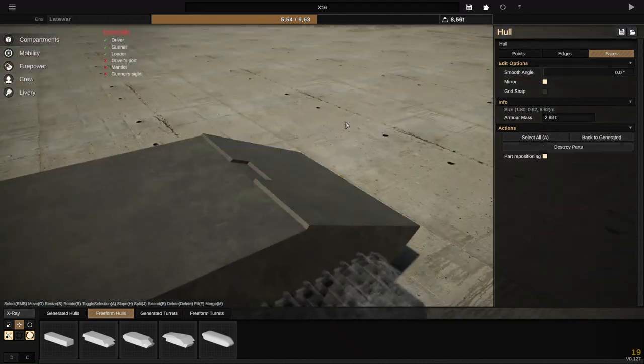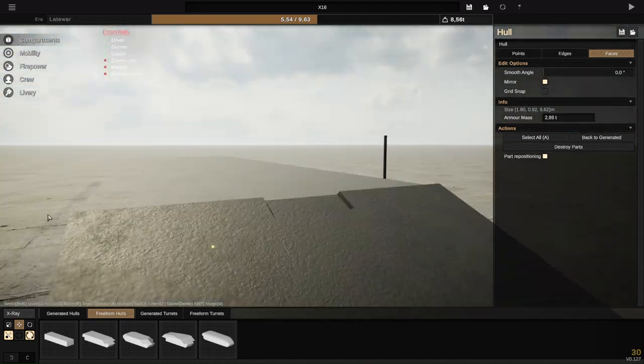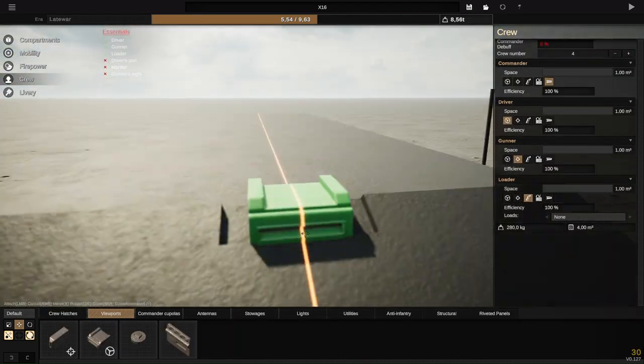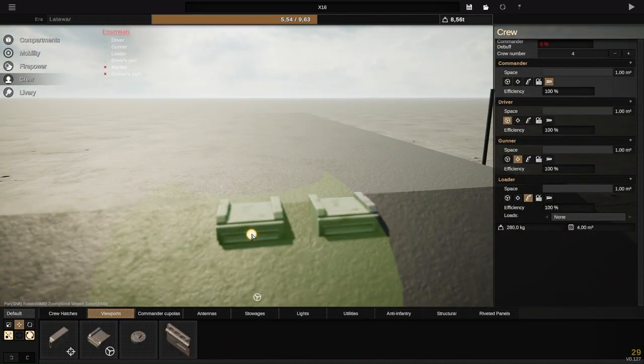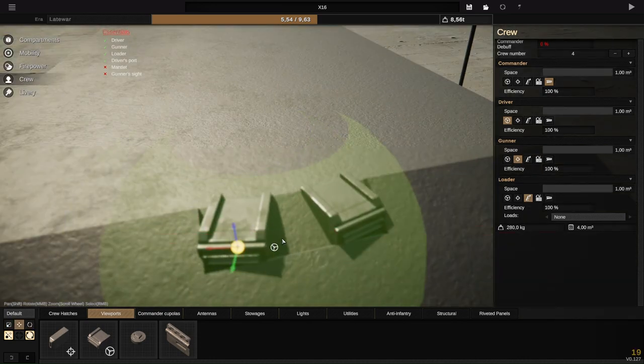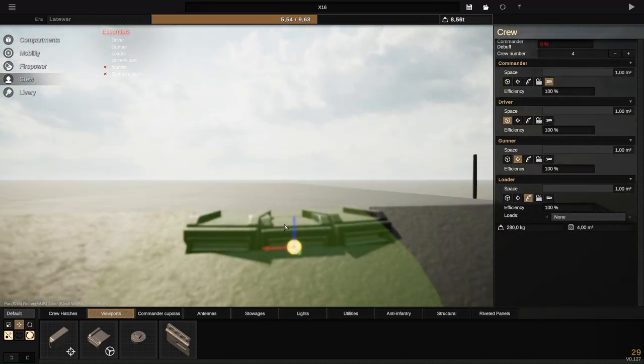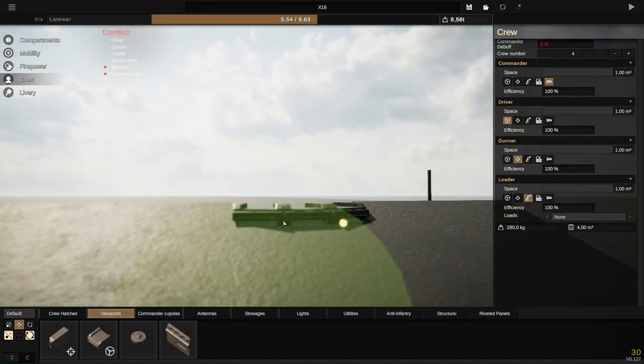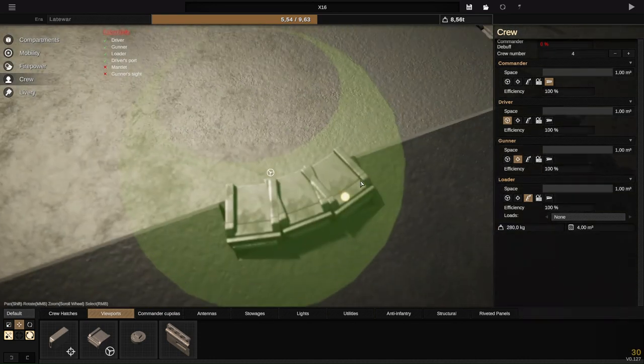I decided to make this little slot in the frontal armor to have a vision port for the driver so he can see where he's going. I also decided to make it three vision ports so the driver has a bit more visibility than on the Russian tanks.